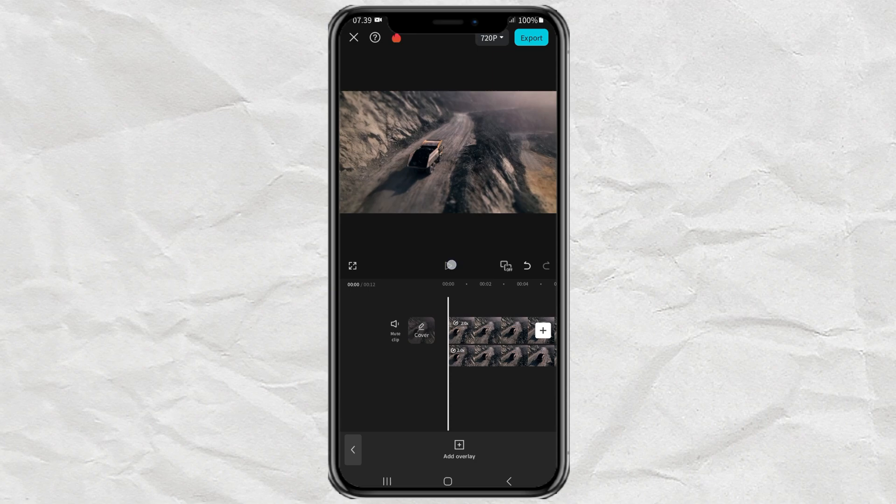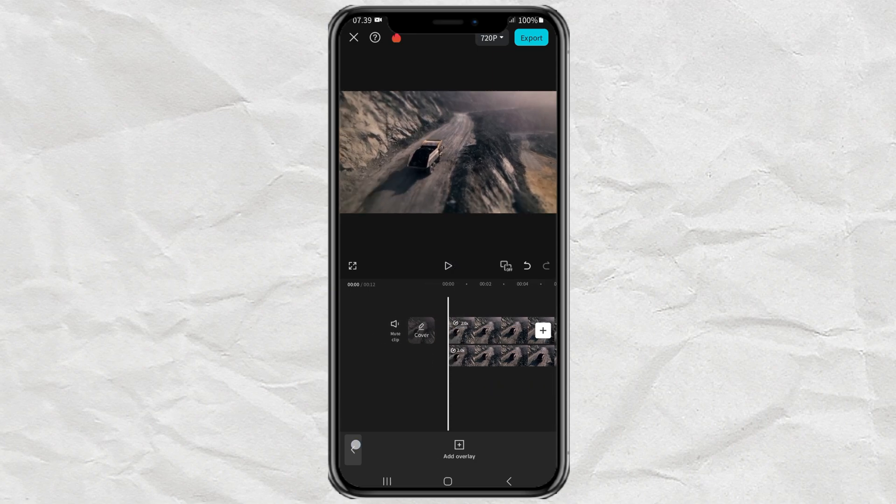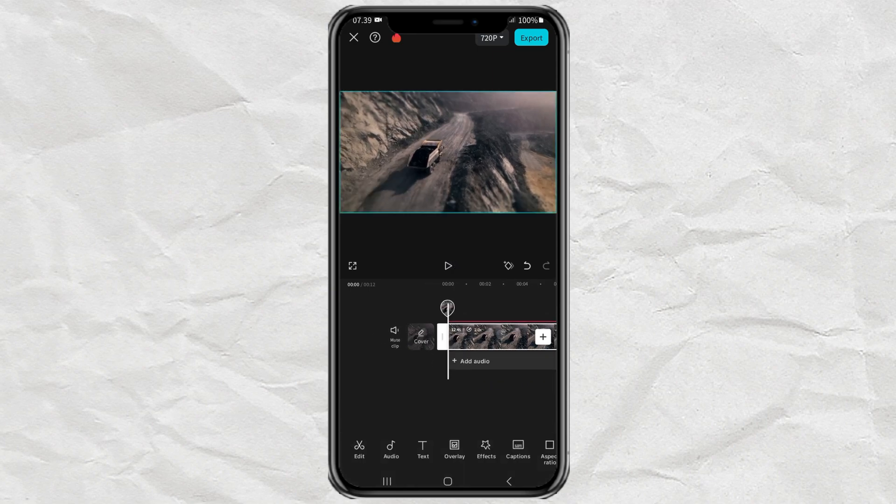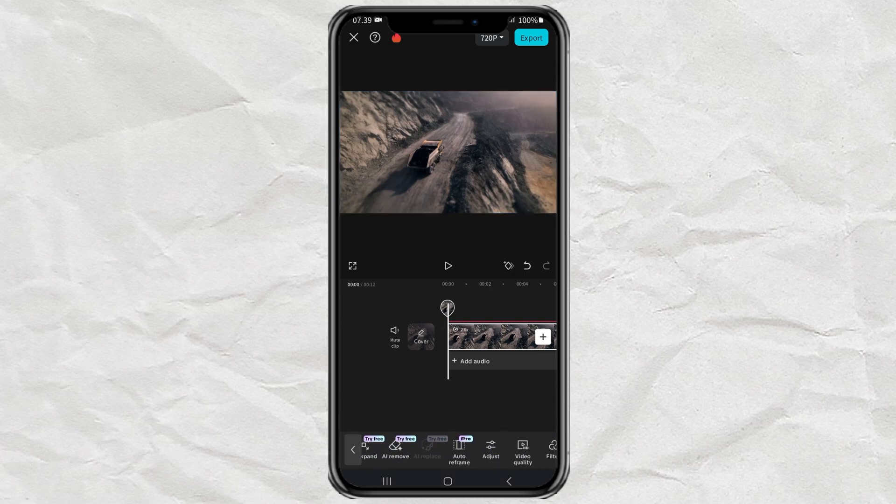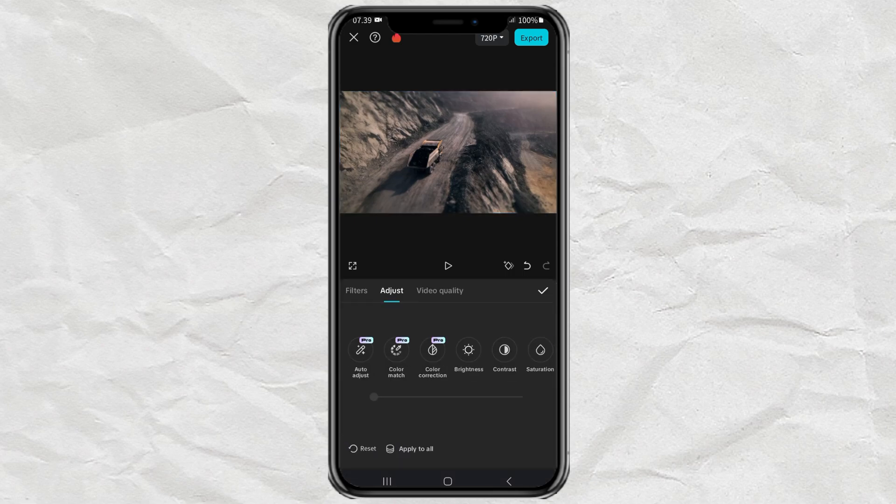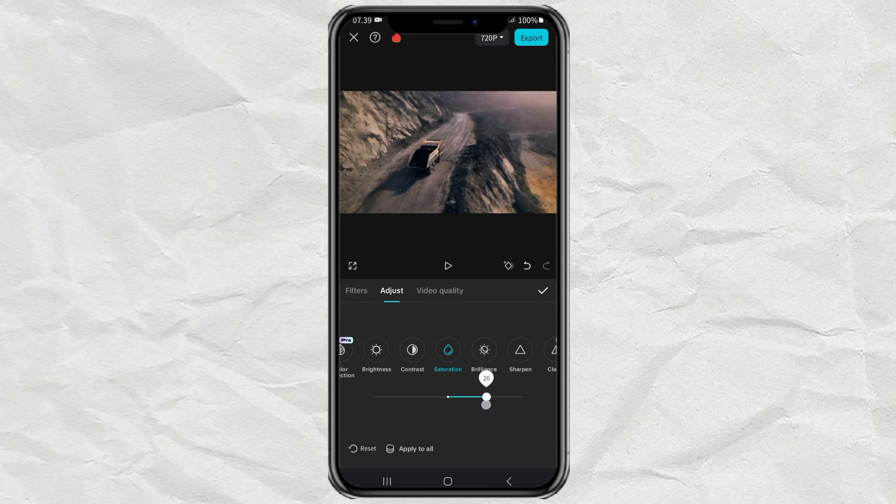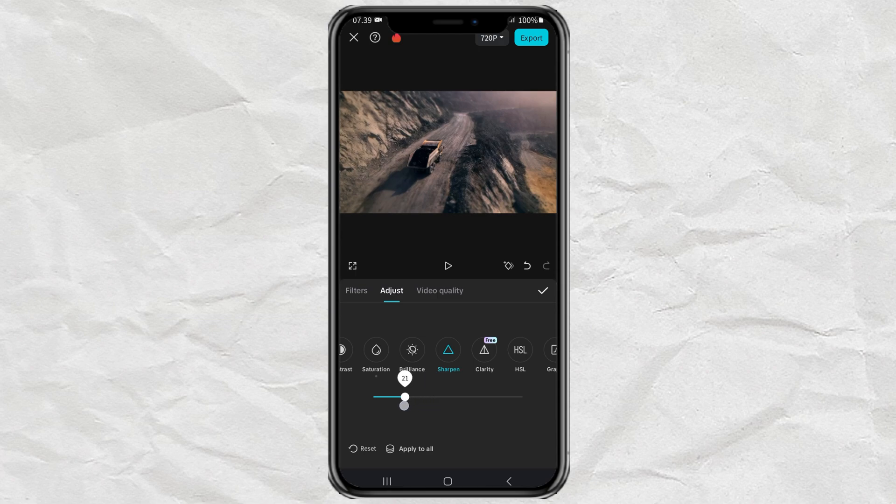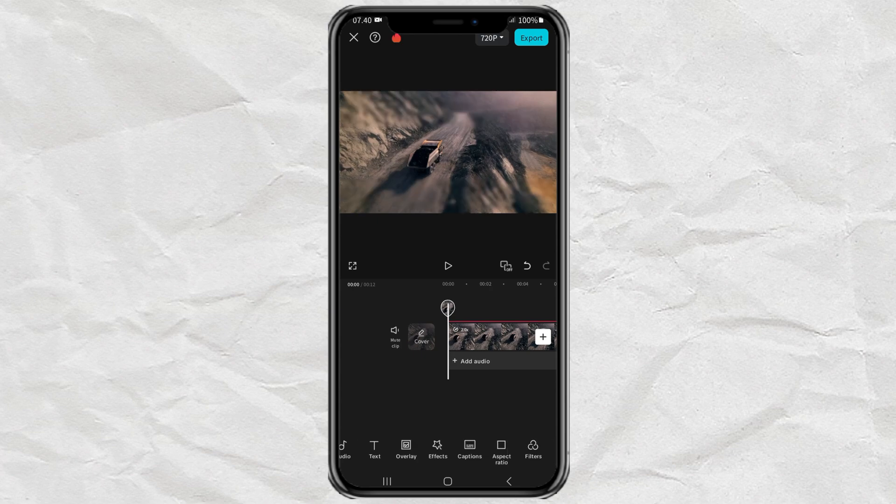The final step, tap your main video, open the Adjust menu, then set the Saturation and Sharpness to 25. Done.